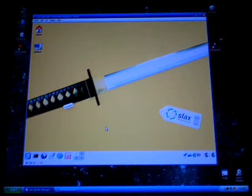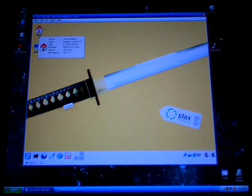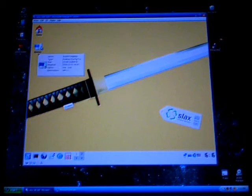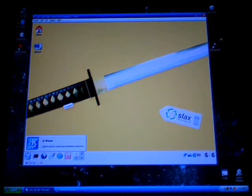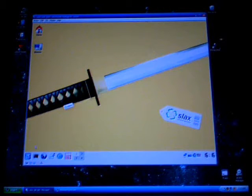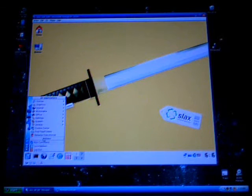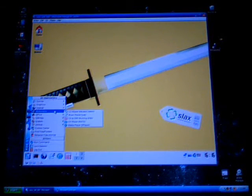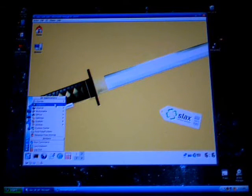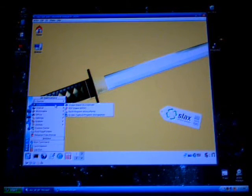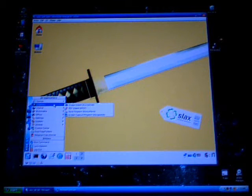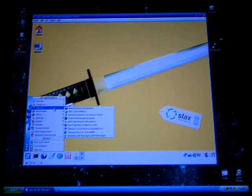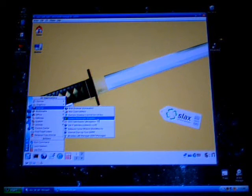We've got the desktop basically completely booted and loaded up. Those icons are fairly fancy looking for a small operating system such as this — Slax. There are many different sections: a few games, picture viewers, screen capture programs, web browsers. There's a lot of stuff built in.